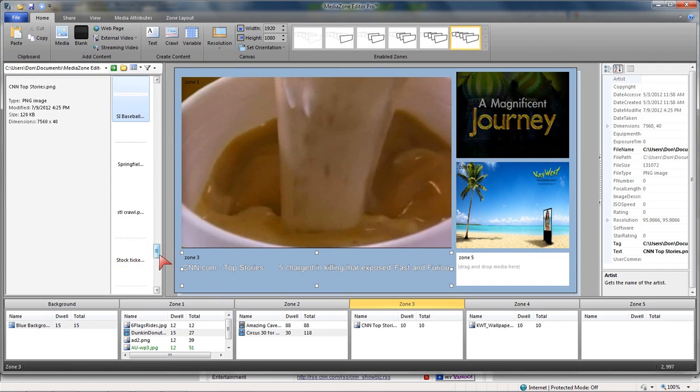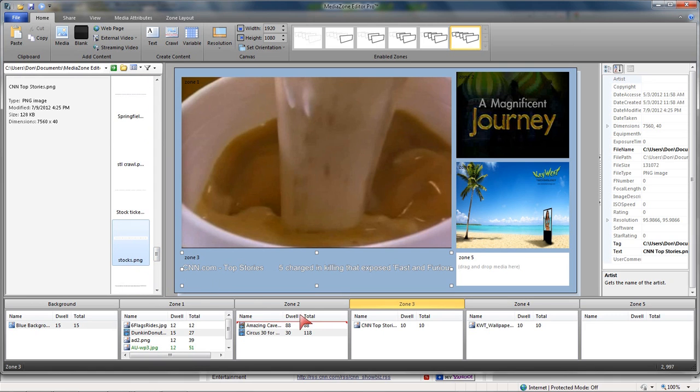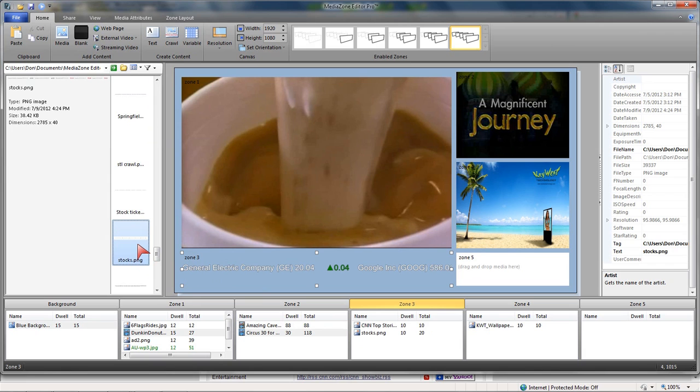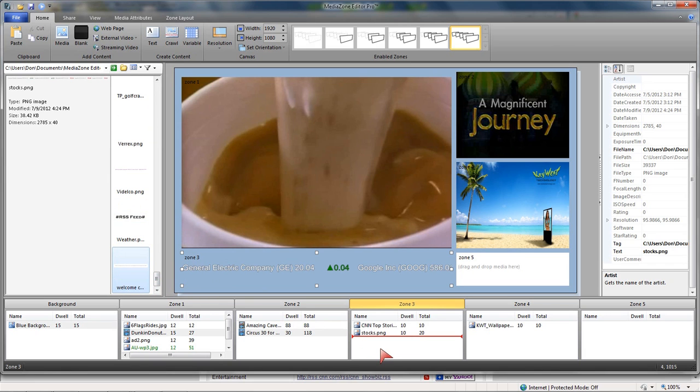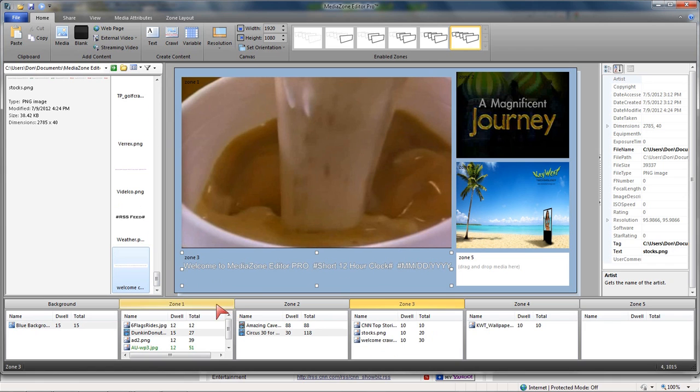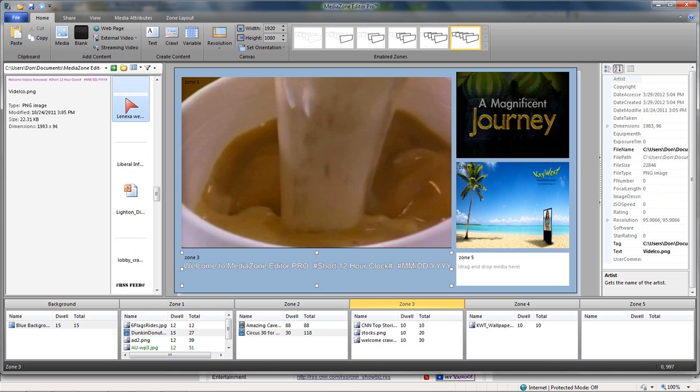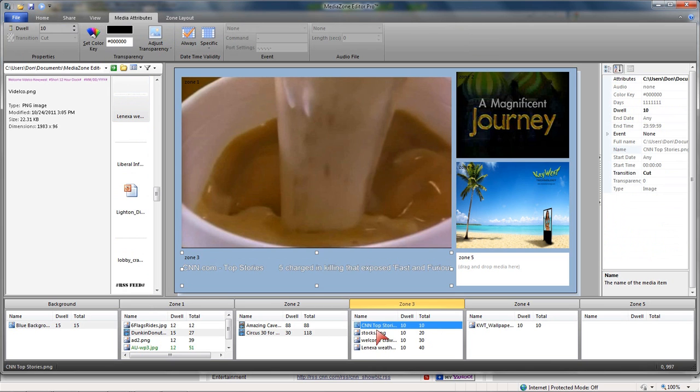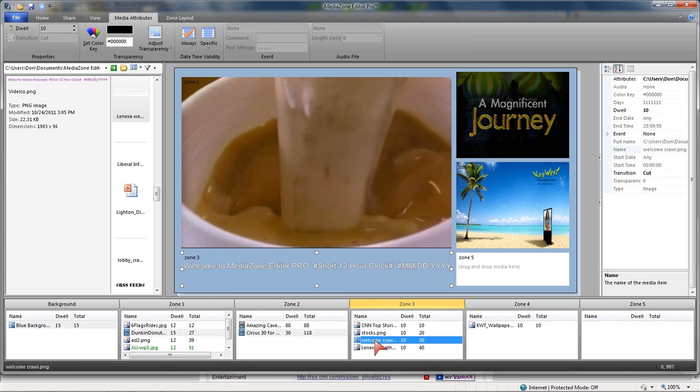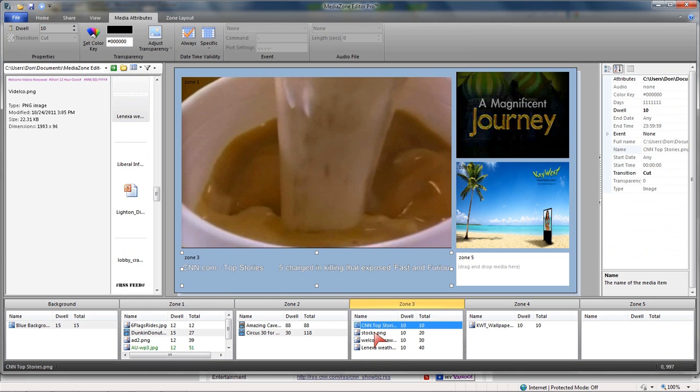I could come down and grab my stocks. We had one called Welcome. And I could still go up and grab the weather. So I can just stack all of these crawls, and they will just run one right after the other and then repeat again.